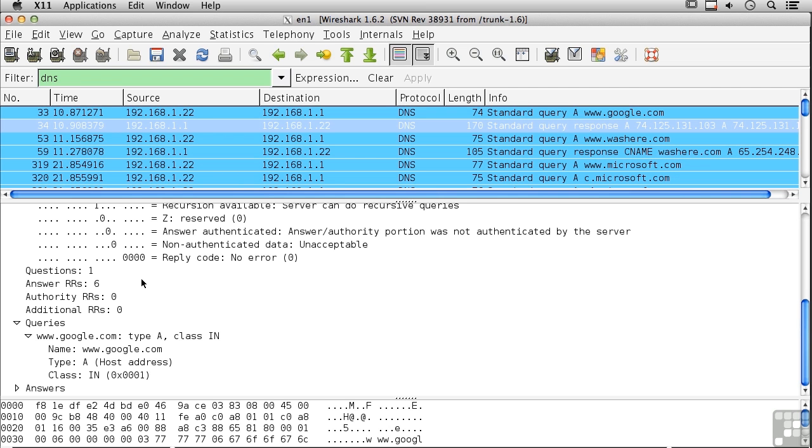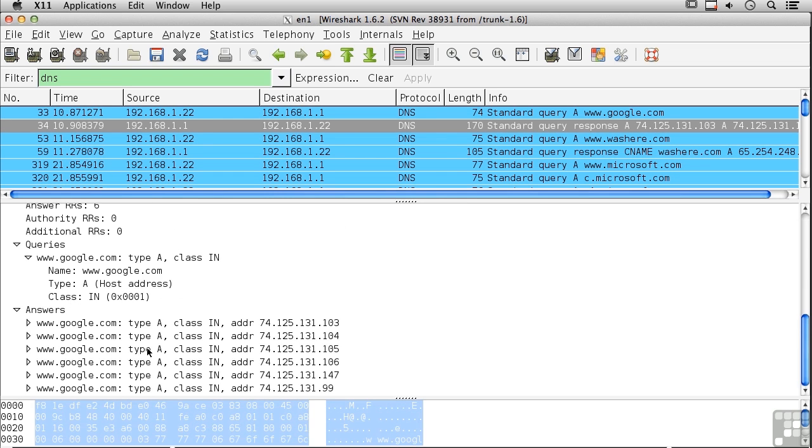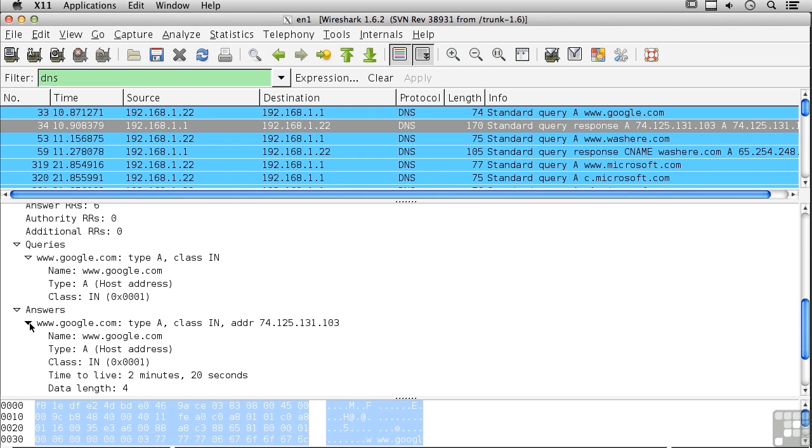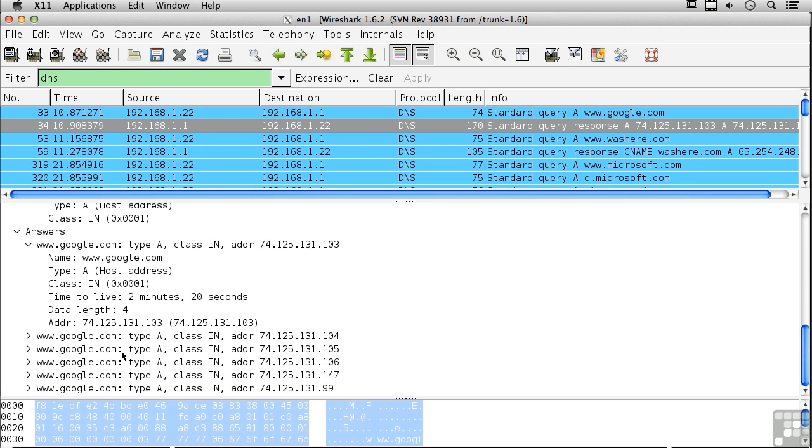So here's the query. We are looking again for www.google.com. We are looking for a host address from this host name. Here's actually my answer - in this case, I've actually got several different replies. There are several IP addresses that match this particular host name.